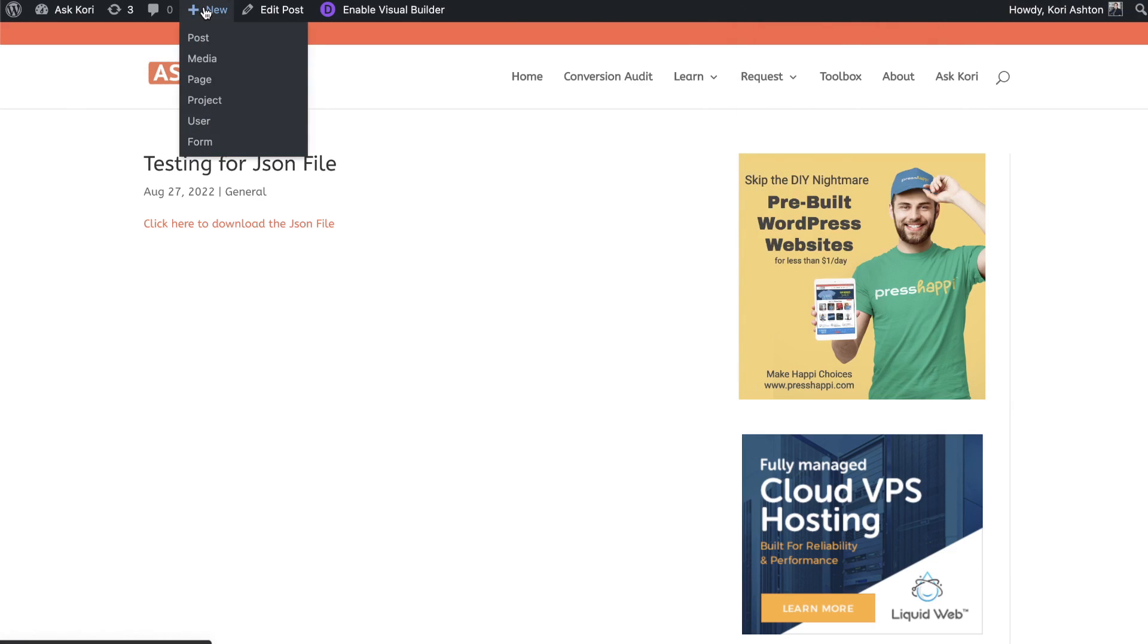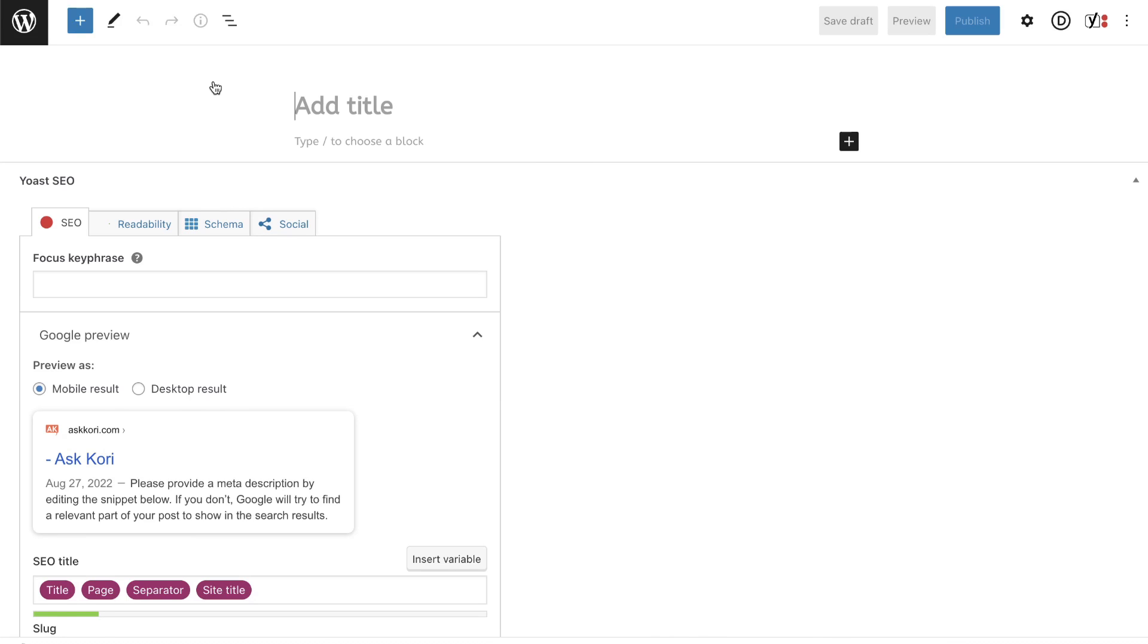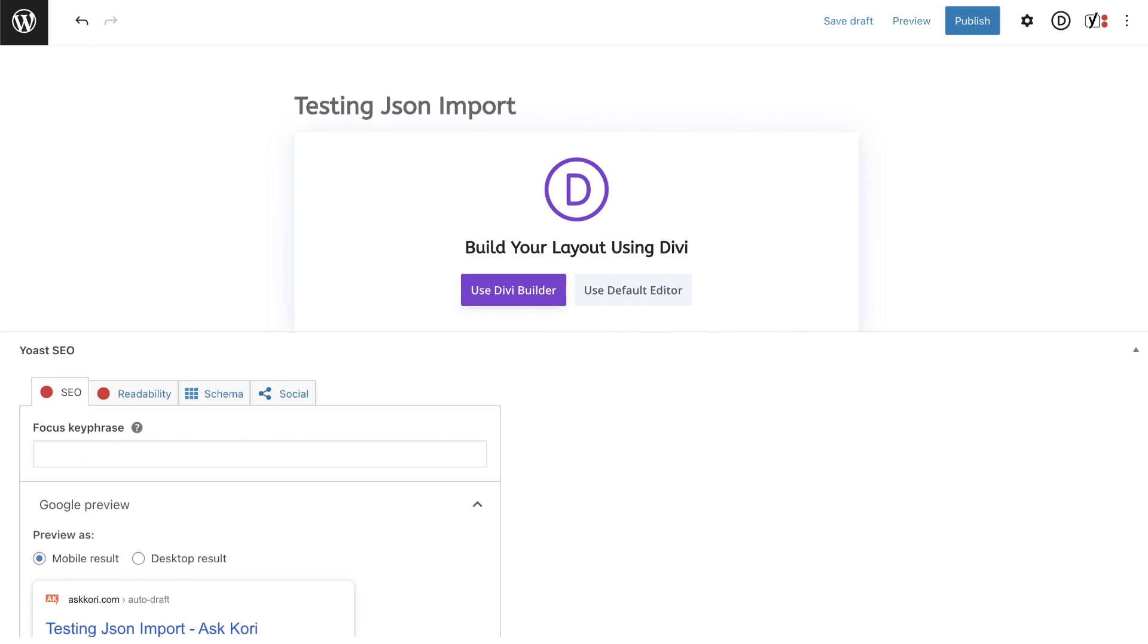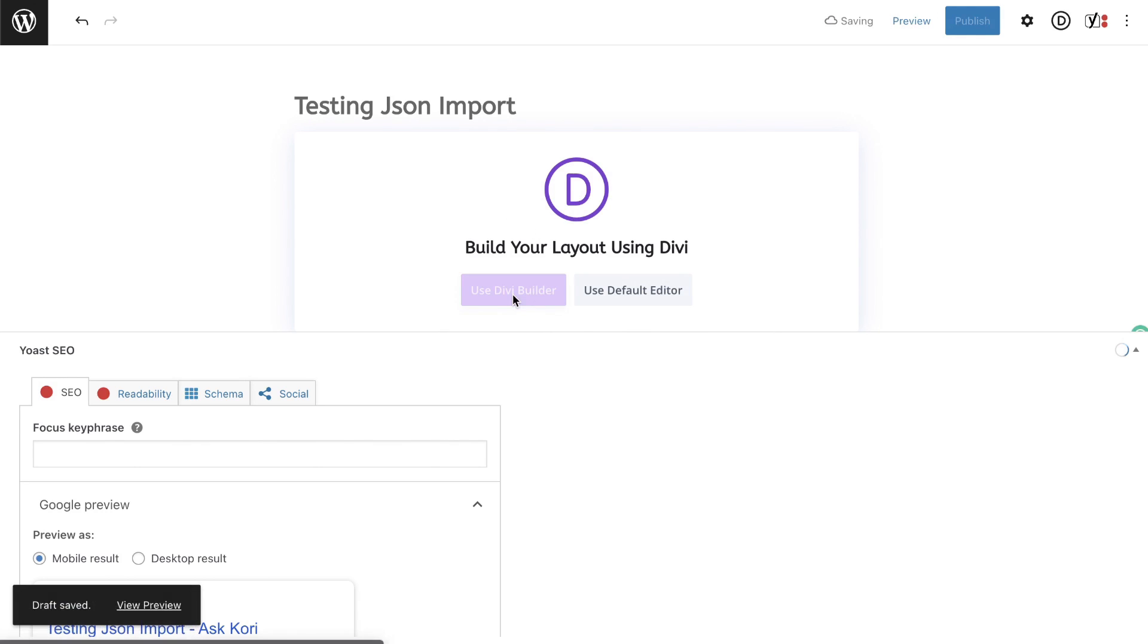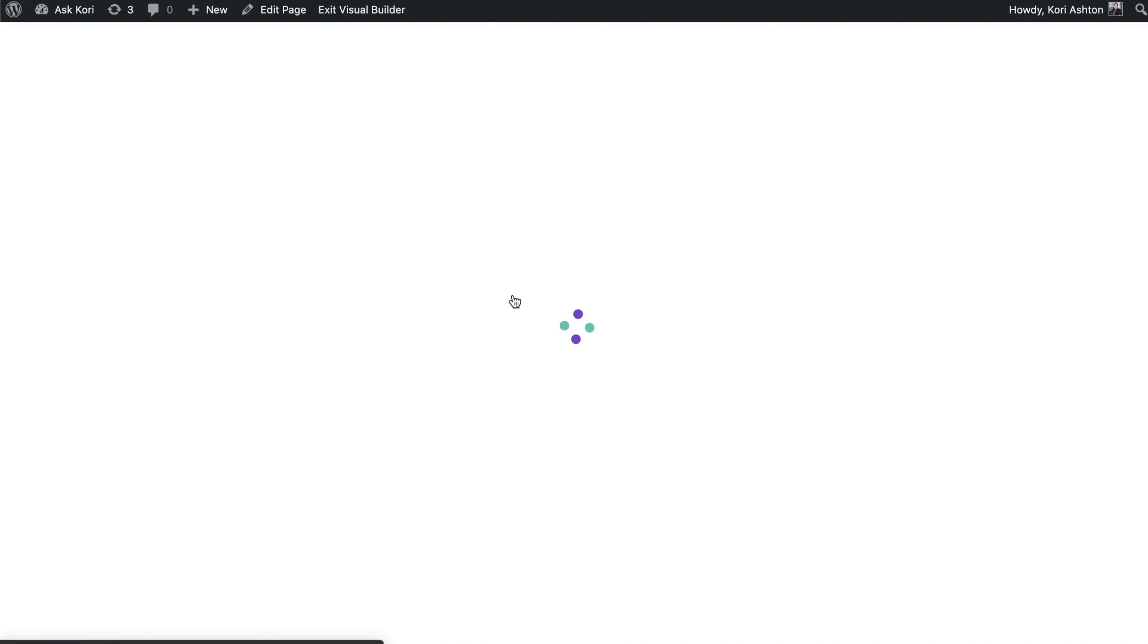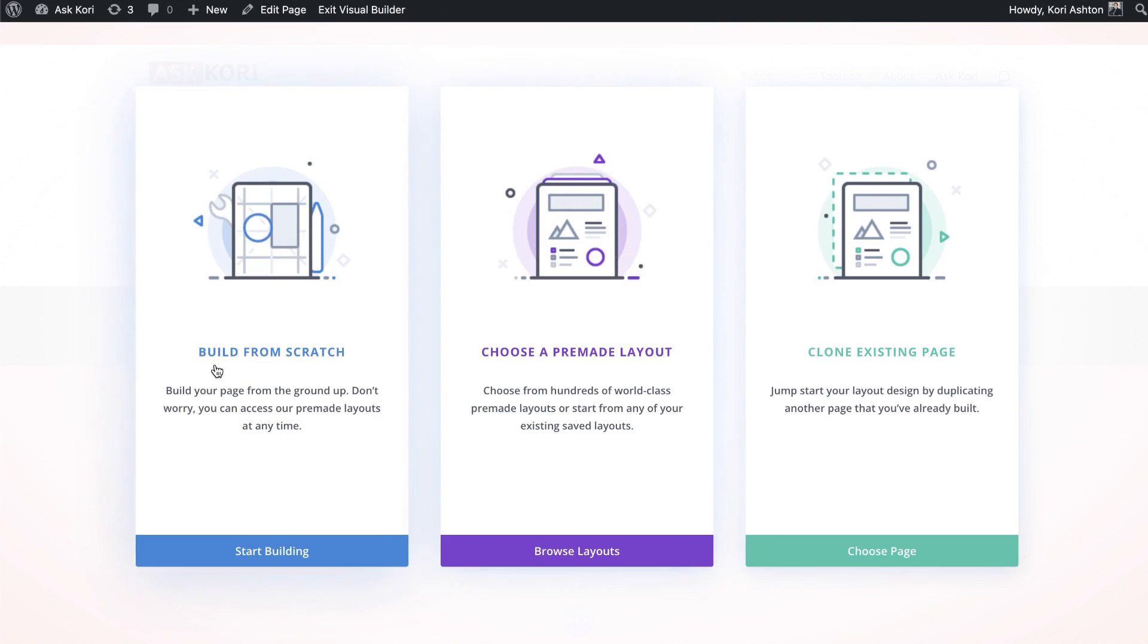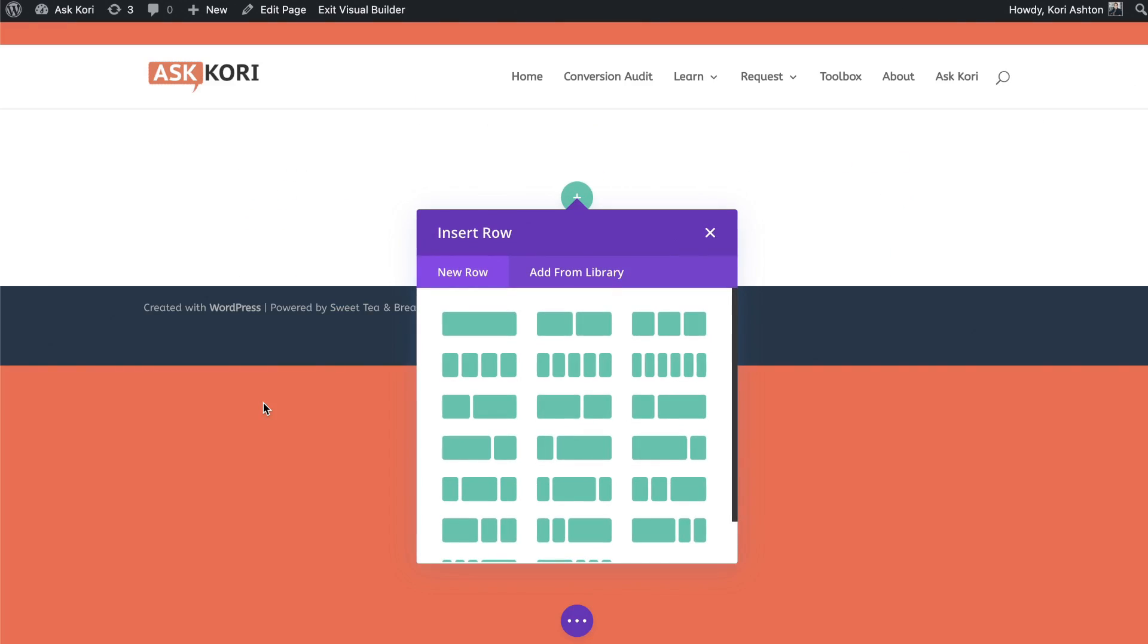So let's run over and click add new page. And I'm just going to title this testing JSON import, because that's the type of file that Divi uses. And for now, I'm going to go ahead and go to use Divi builder. We're going to move to that view. Now for now, I'm going to go ahead and click start building. So build from scratch.